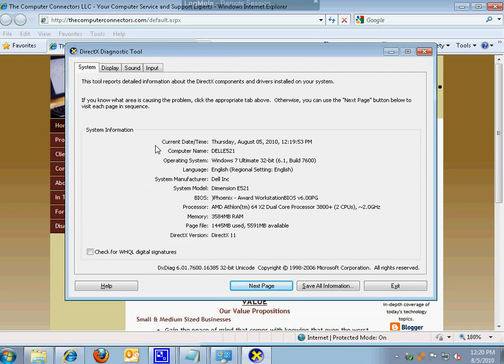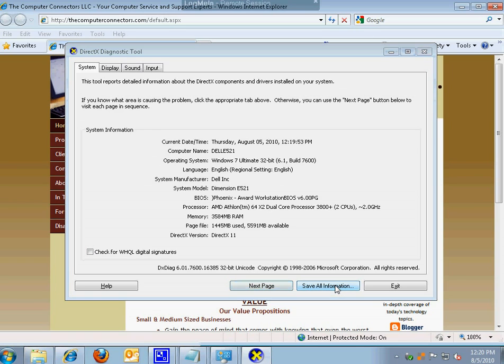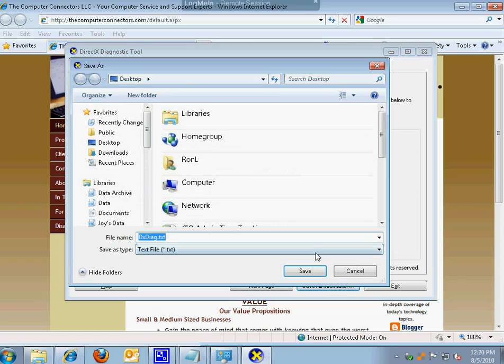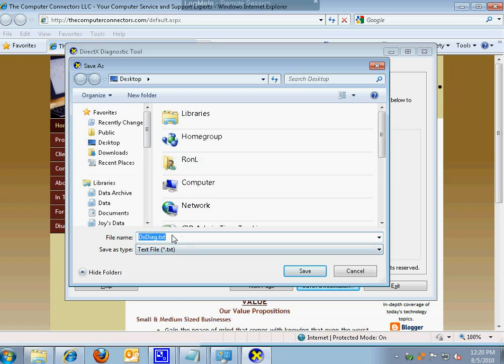If you want to send the information that you found here to your favorite technician, you can easily do that by clicking on this save all information button here down at the bottom of the window. Once I do that it's going to ask me first of all where do I want to save this information. I'm just going to save it to my desktop and I can choose any name that I want. I've already done this so I'm just going to hit cancel here. You would otherwise hit save.